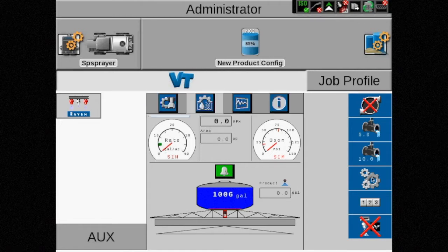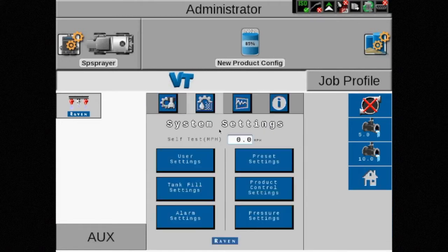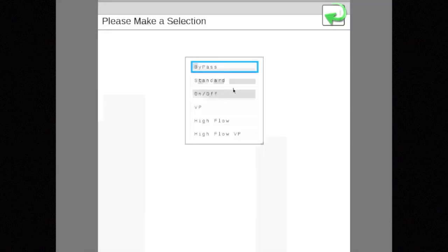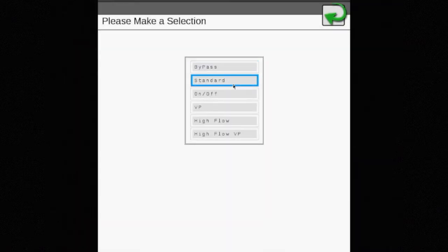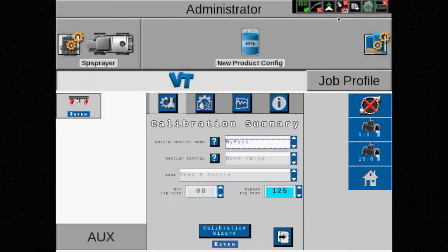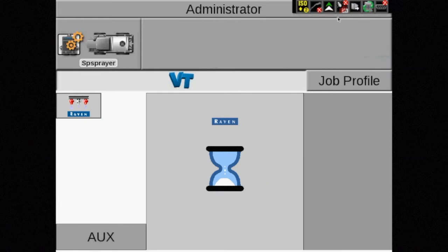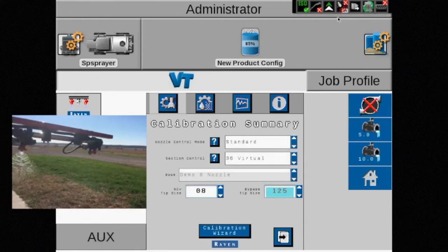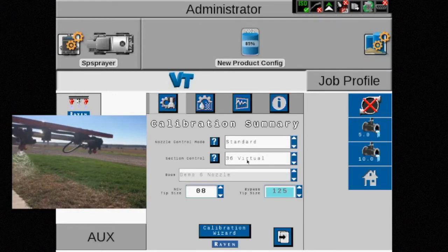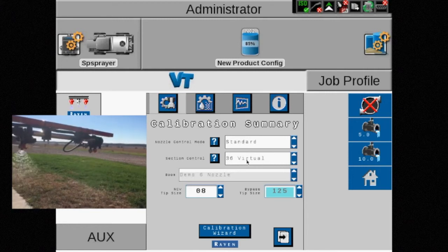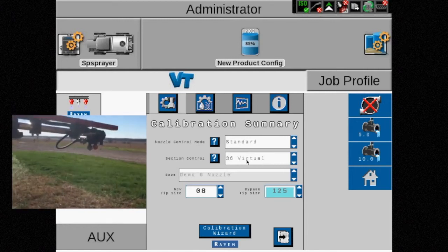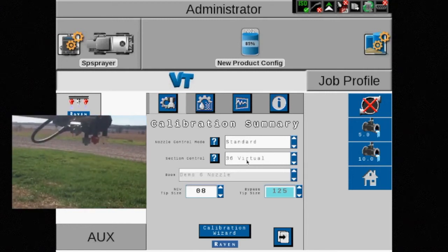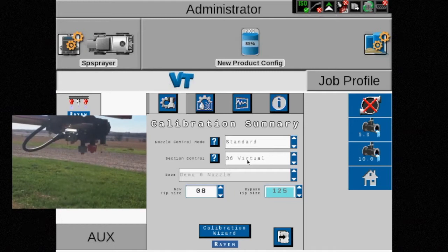The next nozzle control mode we'll discuss is standard. This is where most spraying operations will be done. In standard mode, NCVs pulse 10 times per second and the duty cycle is changed to achieve a target rate. This mode is referred to as blended pulse spraying.